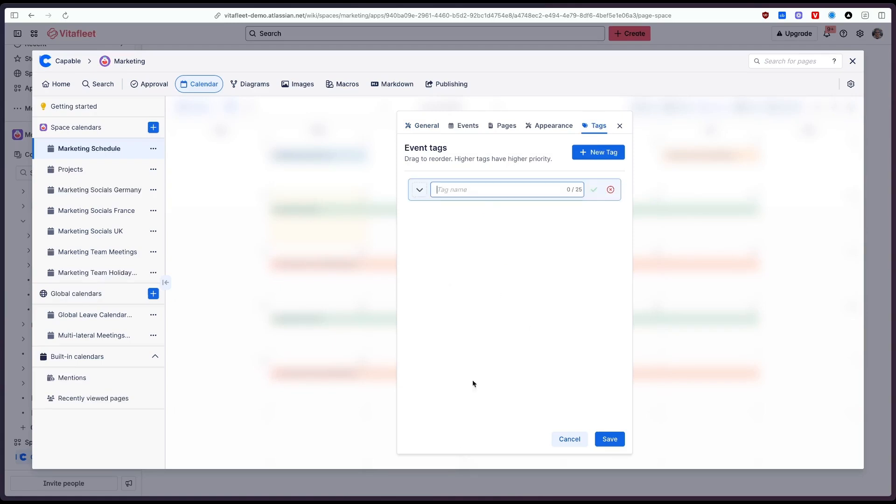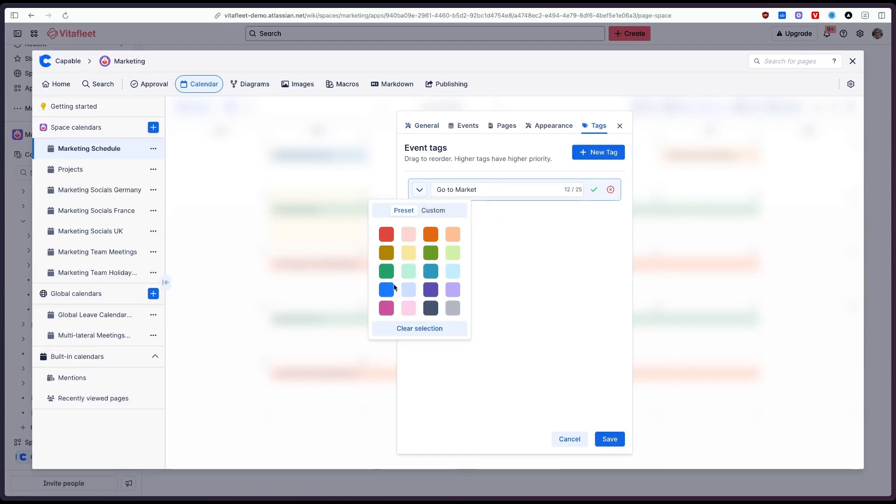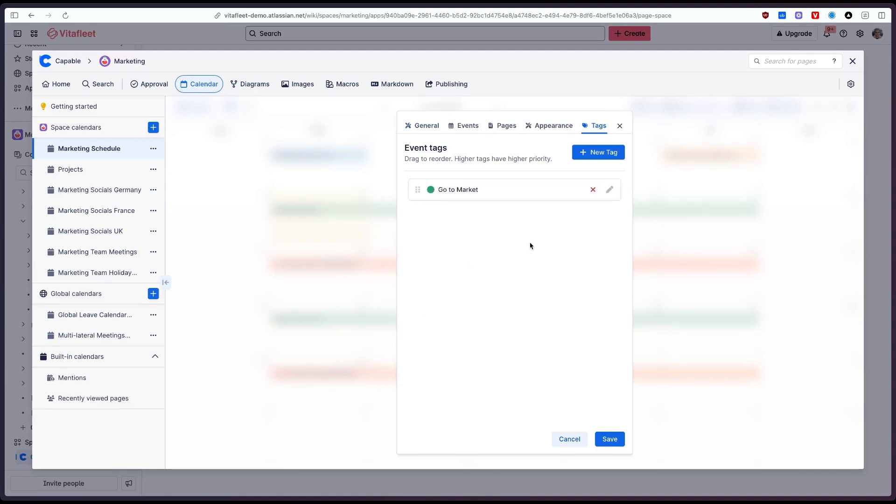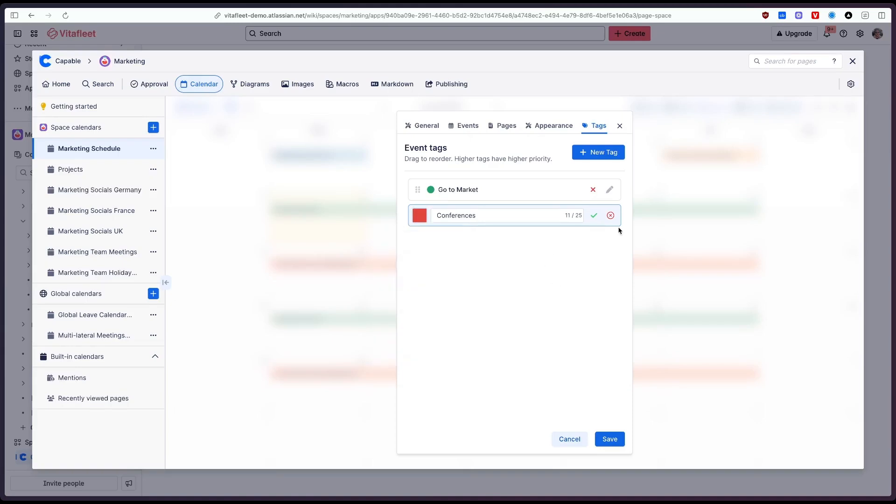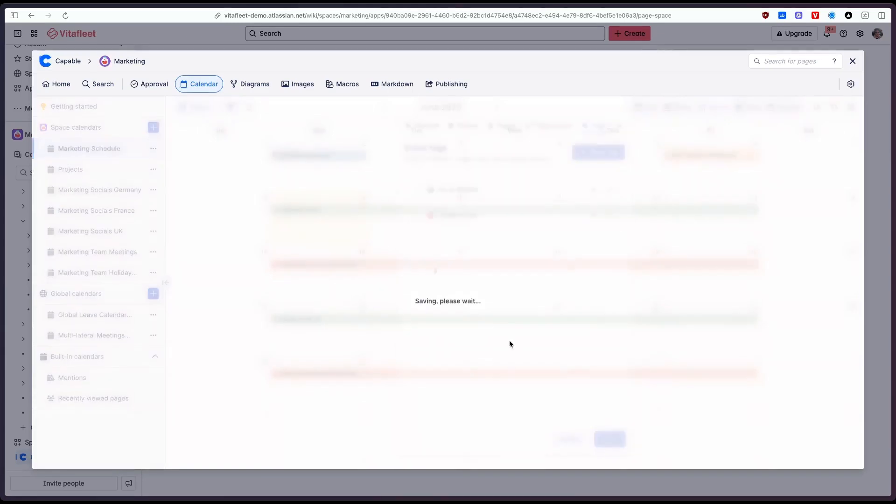We're going to create a tag called go to market and this tag is going to be for all of our GTM stuff. So if I go on here and I'm going to make this green and we also want one for conferences let's say and we'll make this red and I click save.